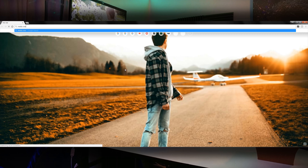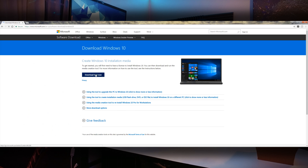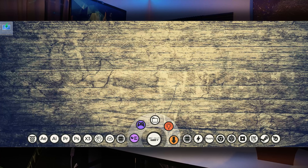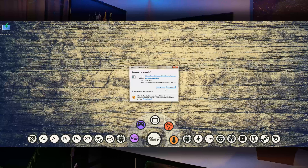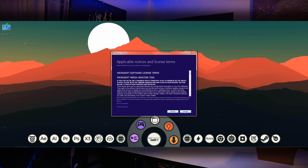So to begin this process of getting Windows 10 onto a USB, you'll want to head on over to Google and type in media creation tool. Click that first link that says download Windows 10 disk image. Click on the download tool now button, or you can just click the link that I put into the description in case you don't want to head over there yourself. When the download completes, go ahead and open it and then make sure you plug in your USB drive to your computer.